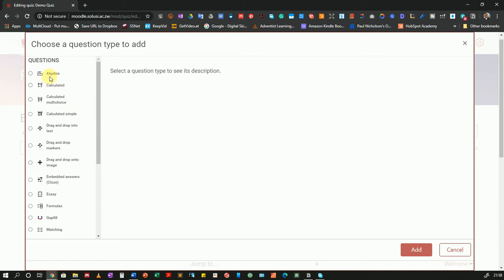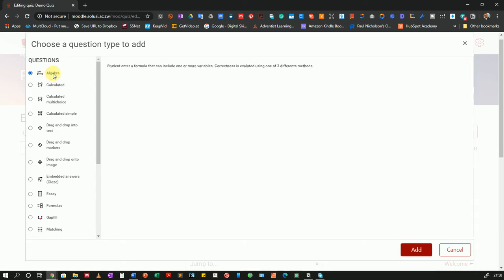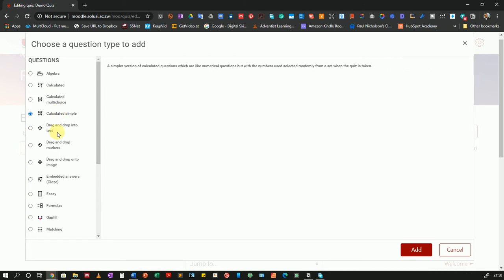Over to the left, you can see the different types of questions that Moodle can accept. Your configuration may differ depending on how your administrator set up your particular Moodle installation. If you require a specific type of question, please talk to your administrator. If you want to know what a question type does, you can click on it and there's a description over to the right.